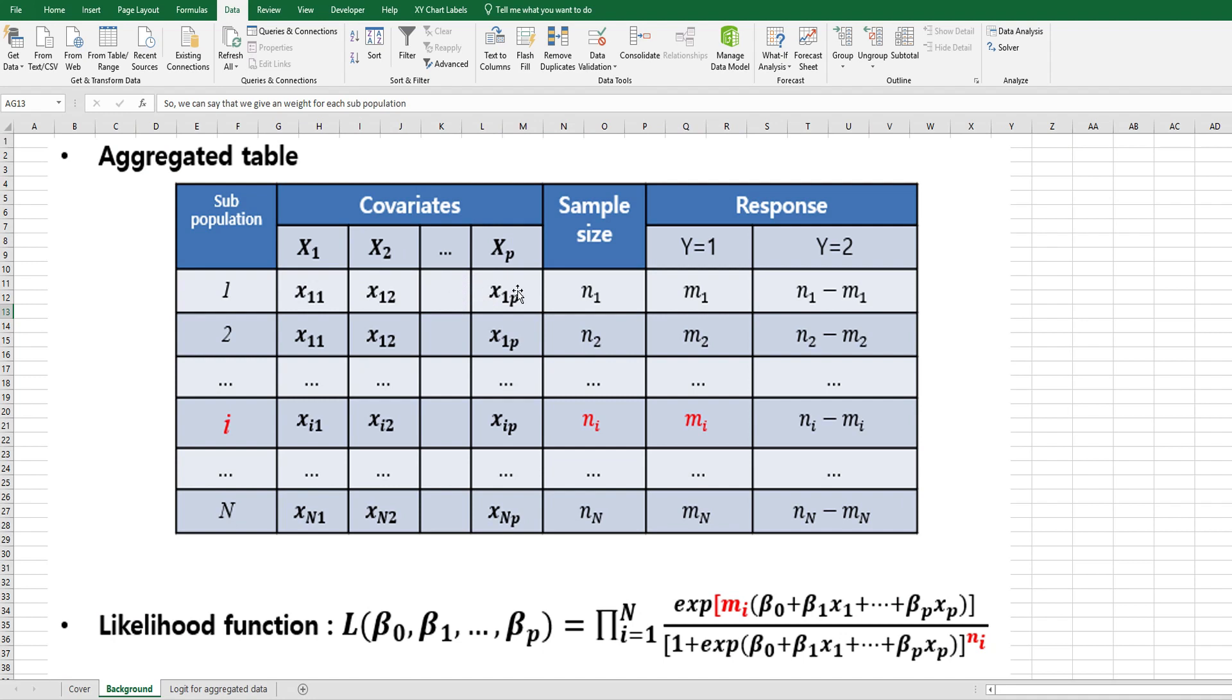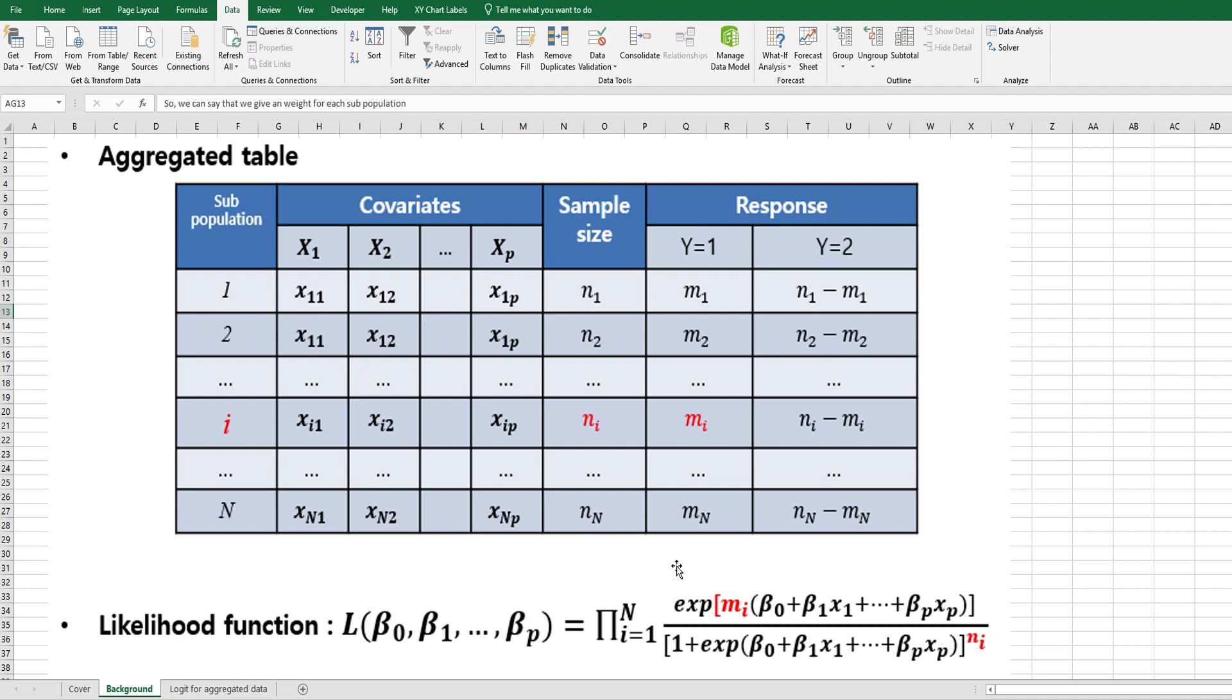A certain number of samples are tested to get binary response, and we treat y1 as a responded number of samples from n1. One thing you need to bear in mind is that mi and ni are included in the likelihood formula, so we are given weight for each sub-population.